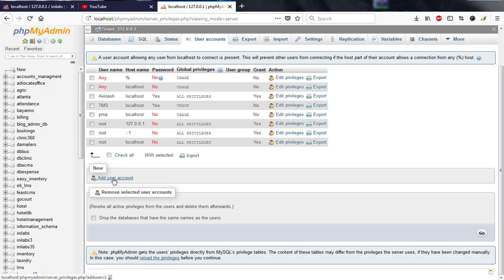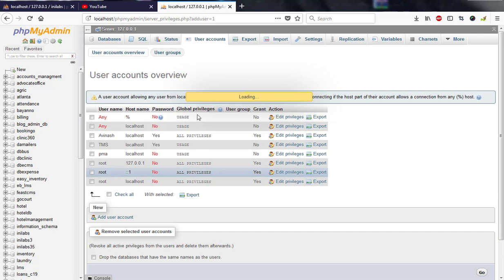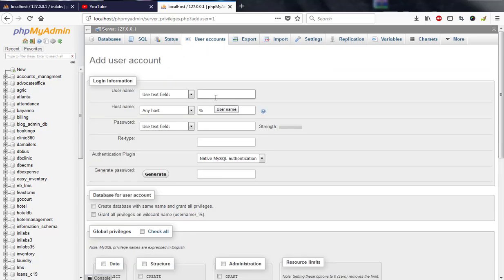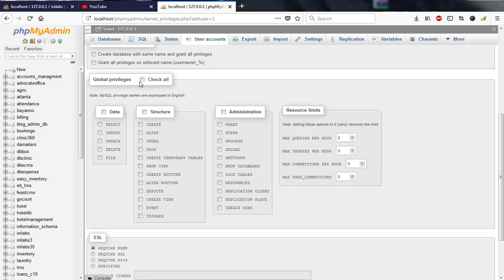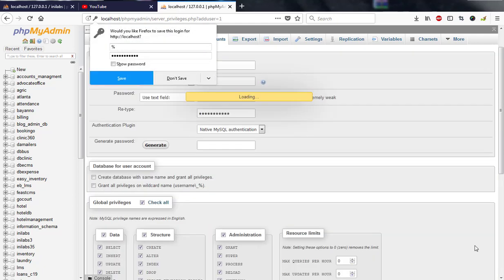I'll click 'Add User Account.' I'm supposed to enter an account name, so I'll use your name: 'ashi'. The host is going to be 'local', and the password will be 'password123'. I'll confirm the same password, then grant all privileges by checking 'All Privileges'. Then I'll hit the Go button.